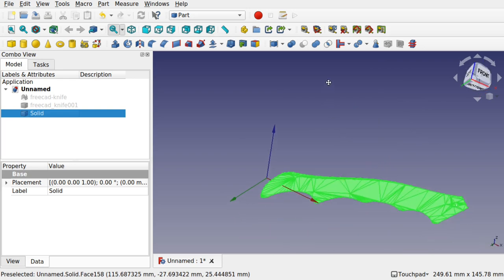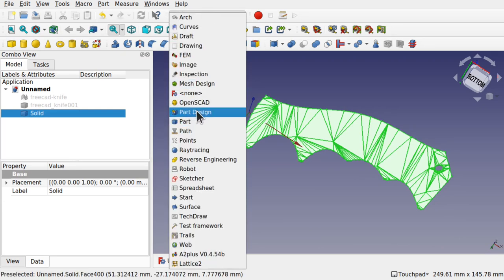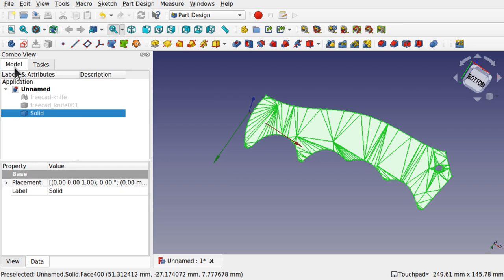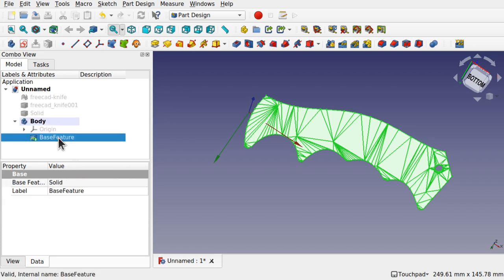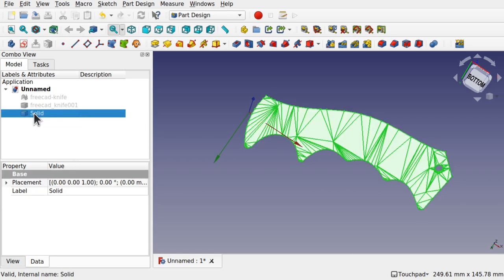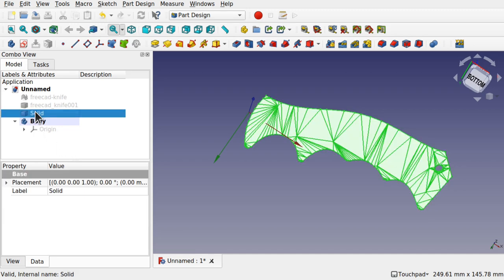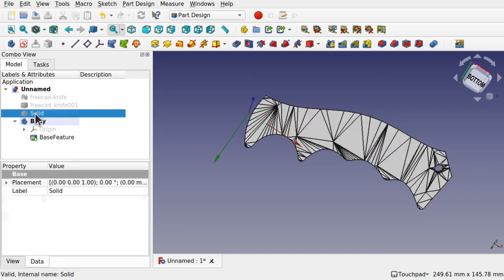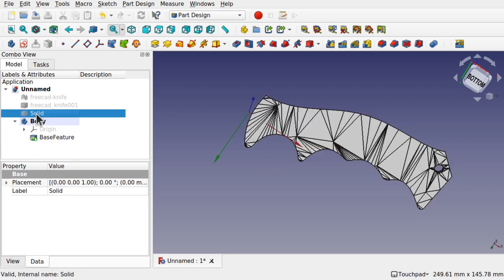What we can do with that is actually pull this into Part Design as something called a base feature. So let's come over to Part Design. The solid is selected — if we select that solid and create a Body, it will be copied in there as a base feature. If we create a Body without selecting, we can then pull that solid into the body. The original solid is hidden but the base feature still depends on it, so if anything happens to the solid it will be reflected in the base feature.